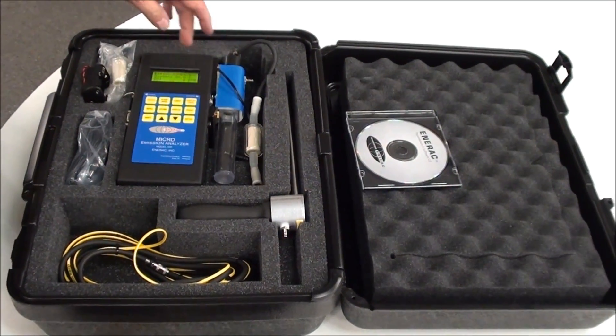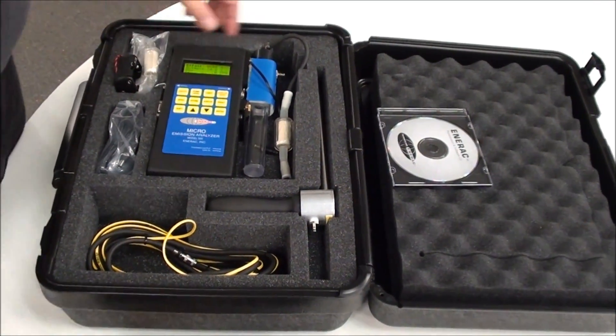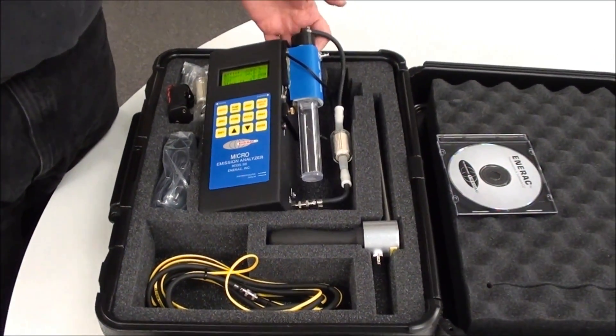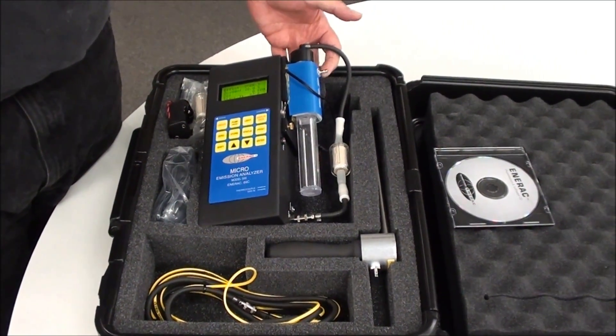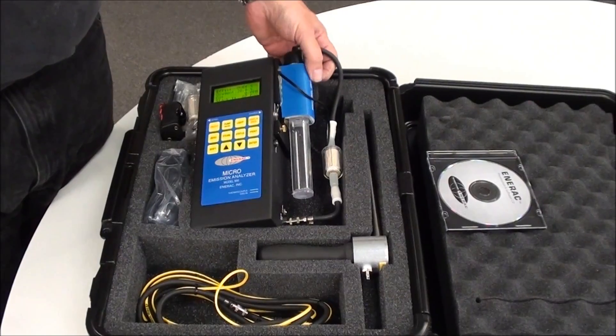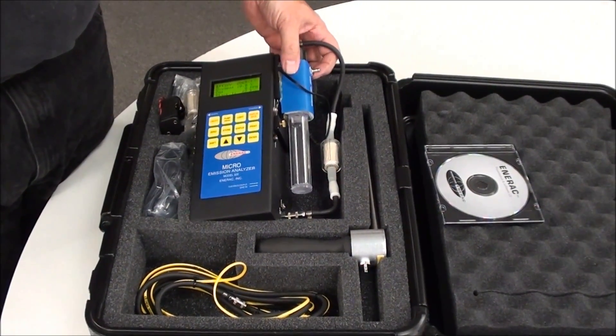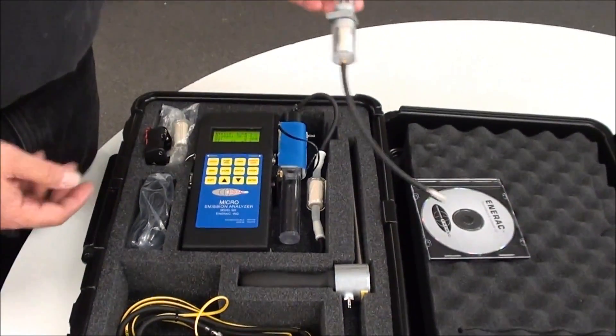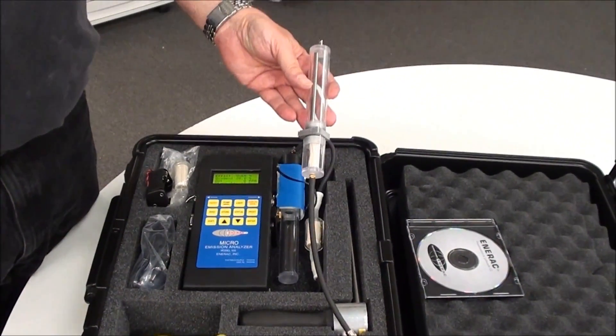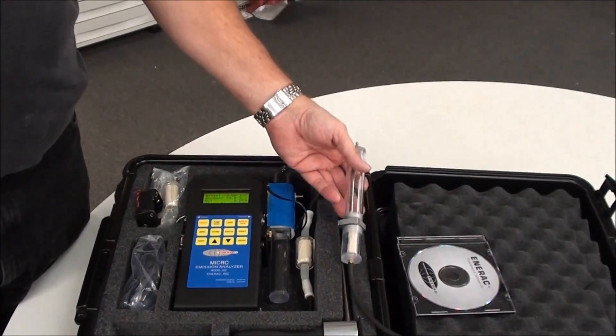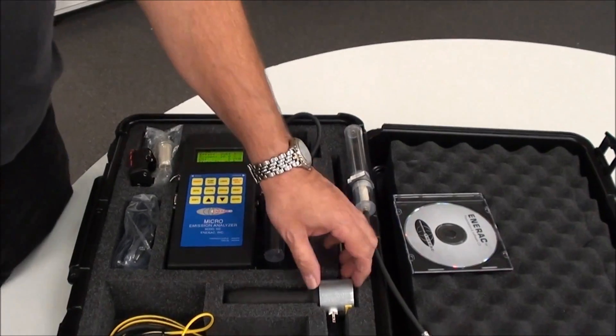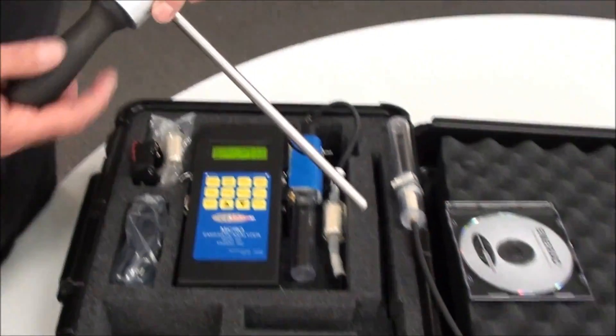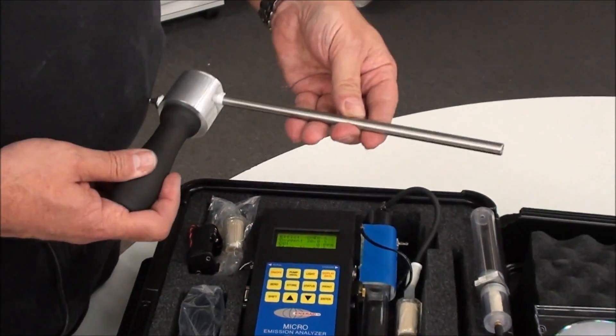You'll have either a thermoelectric cooler, which is this item with the blue plastic cover, or a water trap. It has a probe. This is the standard probe.